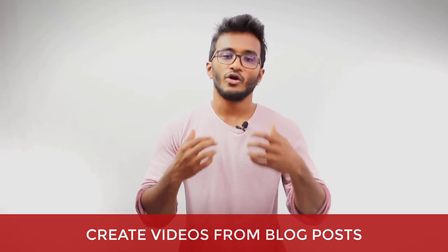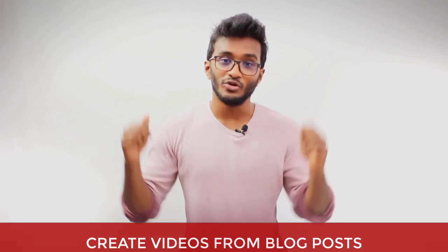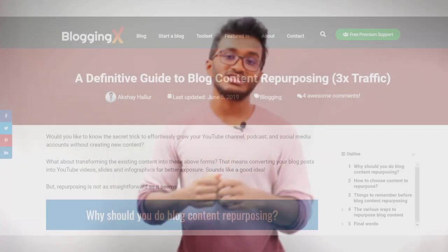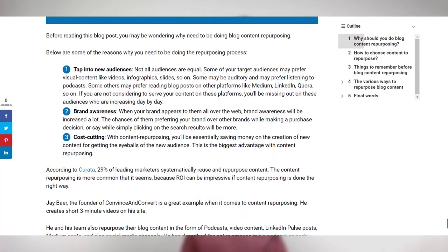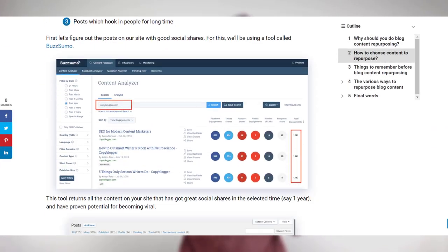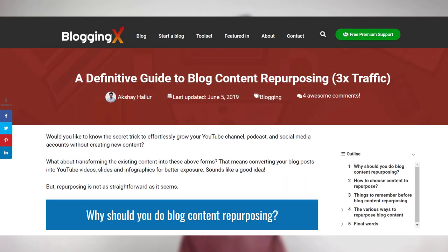The next method is creating videos out of your blog post content — which is exactly the strategy I'm doing right now. This video on content repurposing already exists in textual form on my blog post, and now I'm repurposing the same content as a video. If you are a visual person, instead of reading that blog post, you are now watching this video.